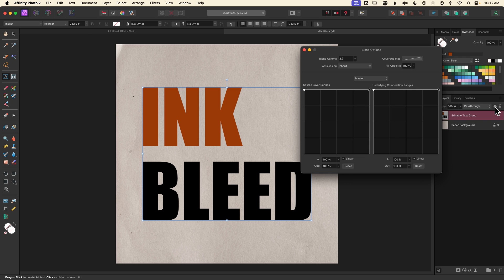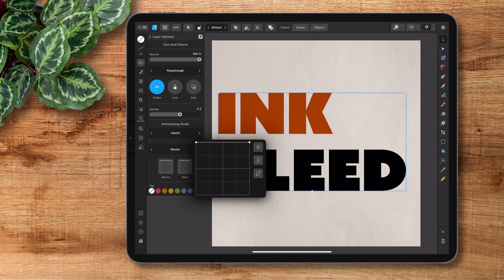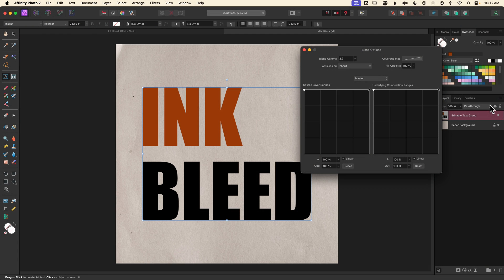I'll select the group layer and choose the cog shape — that's blend options. If you're on the iPad version, select your group layer and tap the three dots at the top of the layers panel; you'll see blend options at the bottom. I'm not going to do a full tutorial on blend options here — I have an entire tutorial dedicated to it in Designer, and the process is exactly the same in Photo, so I'll link that above and in the description.